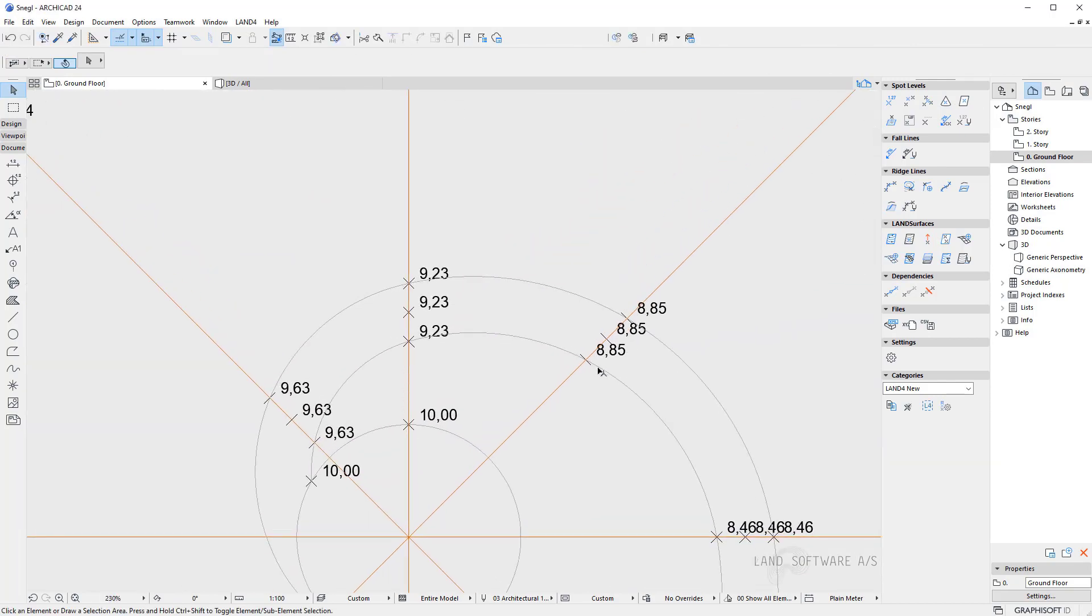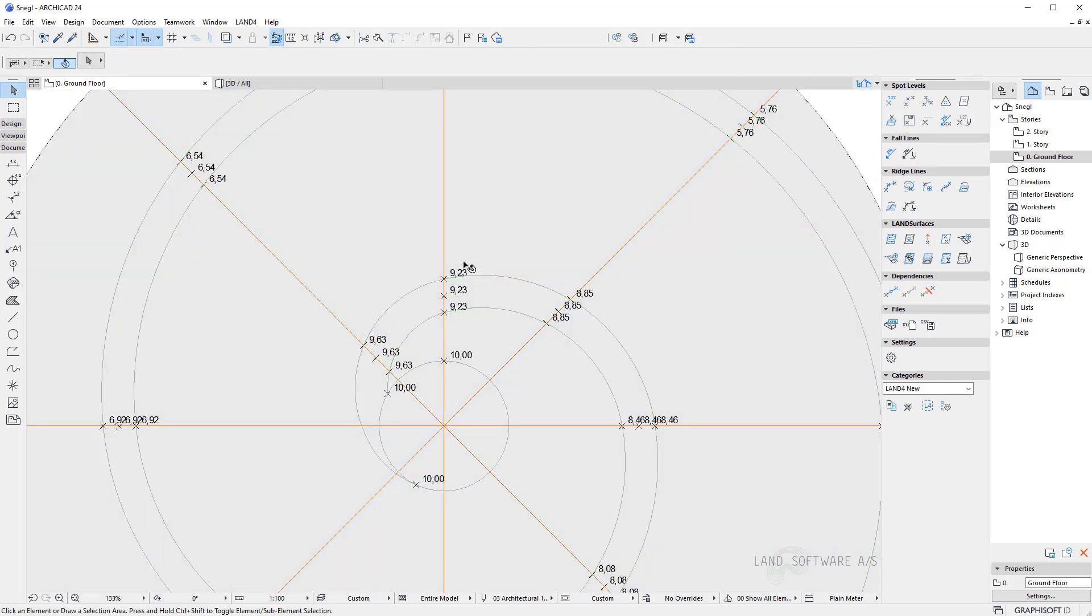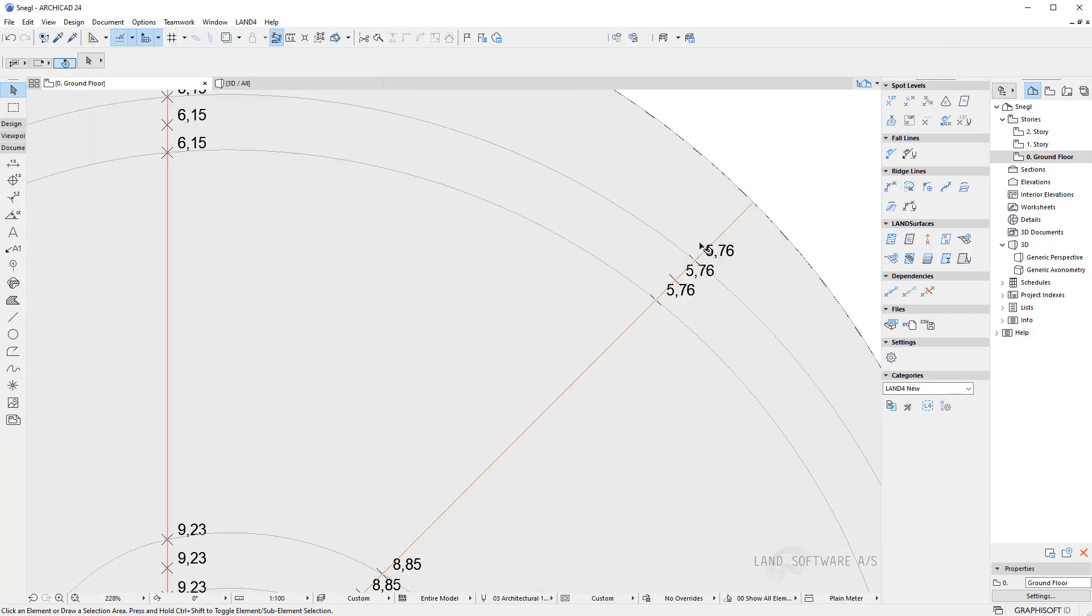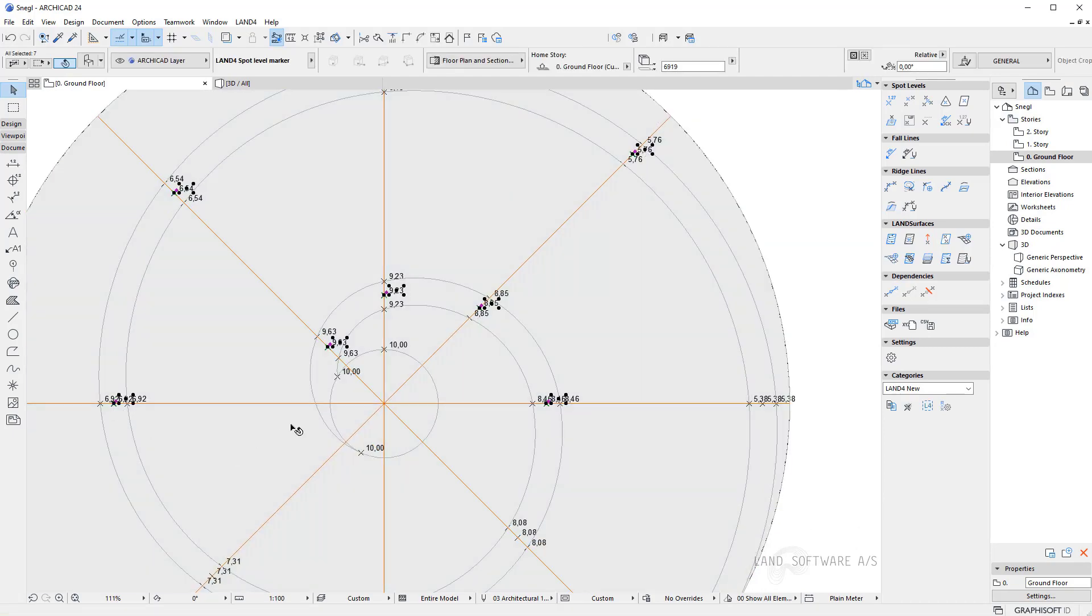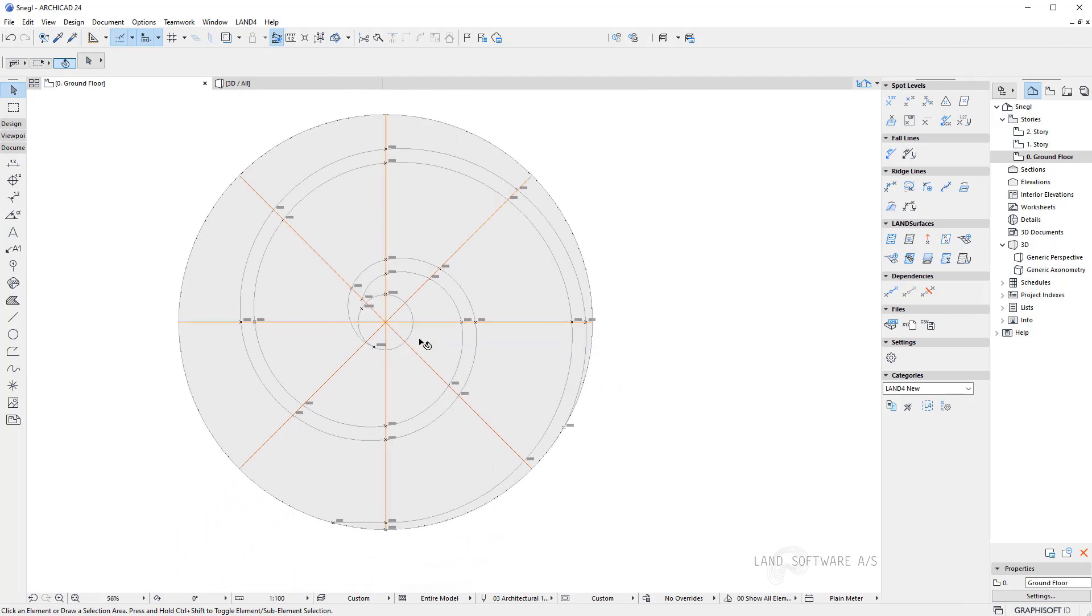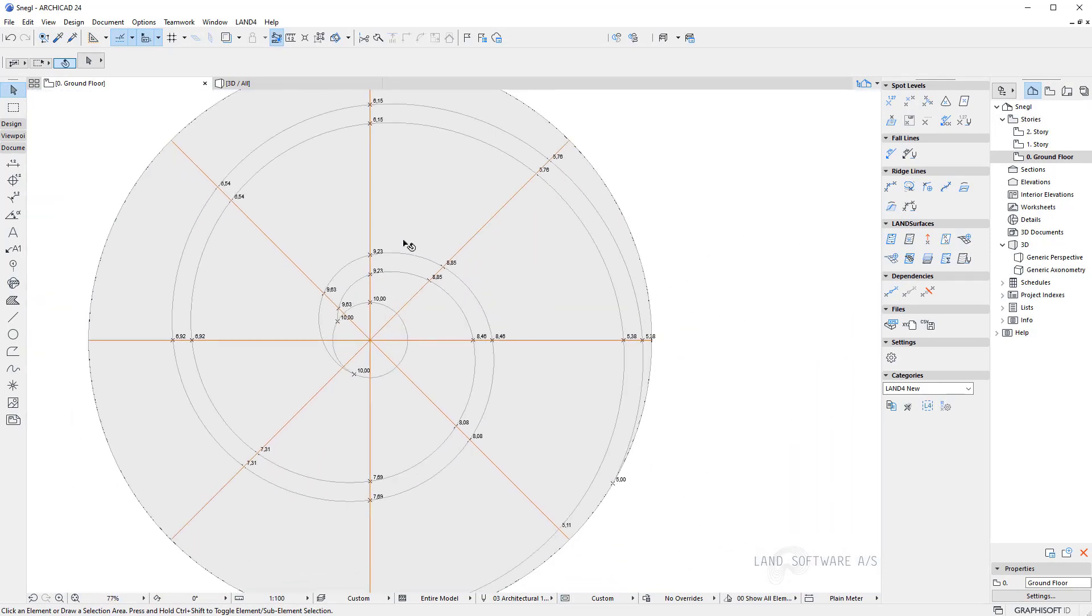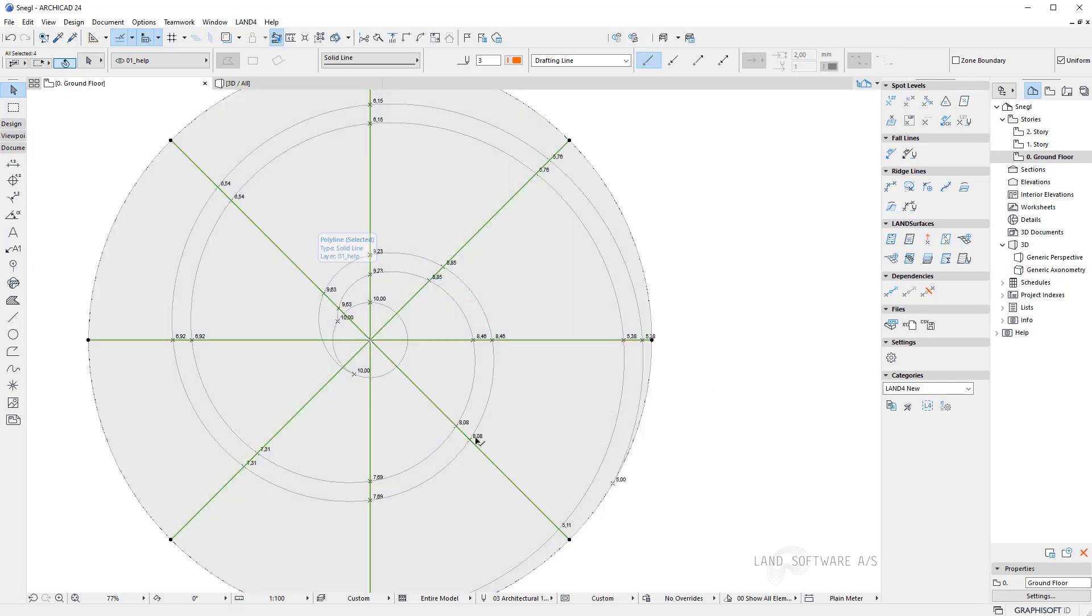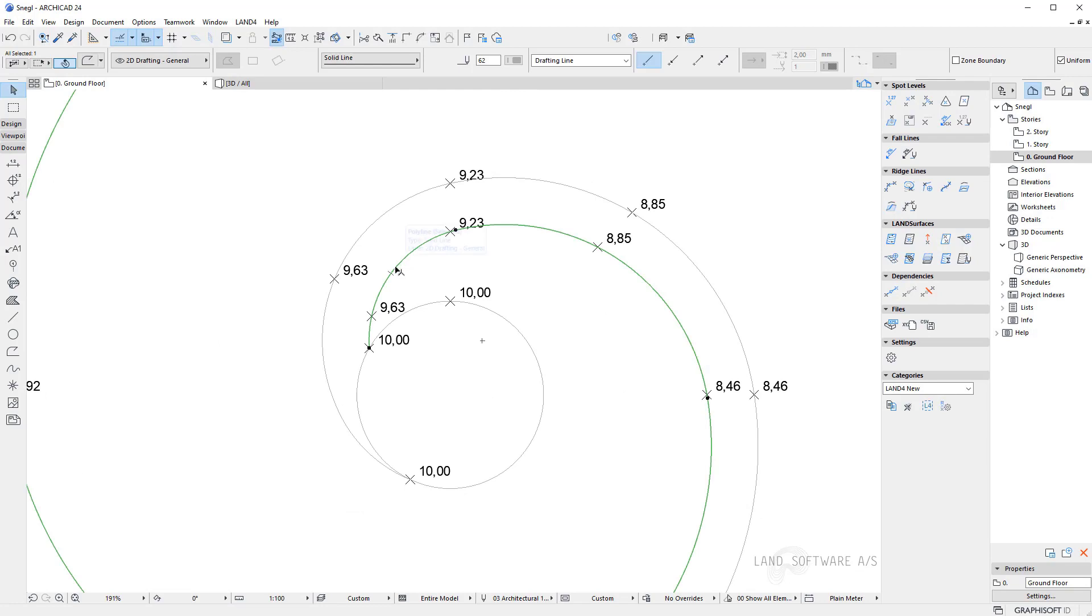So once I'm done placing the spot levels on the sides of the alley using the middle, I can now start deleting the spot levels in the middle which initially I used to interpolate the other ones. So once I have deleted the spot levels in the middle which I used to build the alley edges, I can now start deleting also the help lines, the orange ones which I used to place the spot levels in some specific locations. And I can also delete the surface. And now I can create the ridge line using these spot levels.